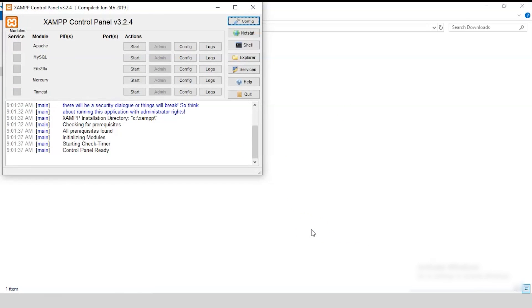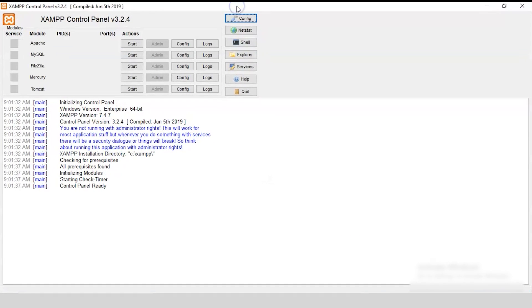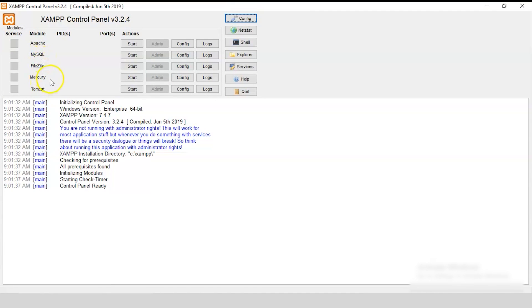And, there you go. Now, you can see your XAMPP control panel on your screen. Let's maximize this for a better view. Yeah, that's good. Now, you can see the modules on your control panel, which are the Apache server, MySQL database, FireZilla server, Mercury server, Tomcat server. You can start any one of these.